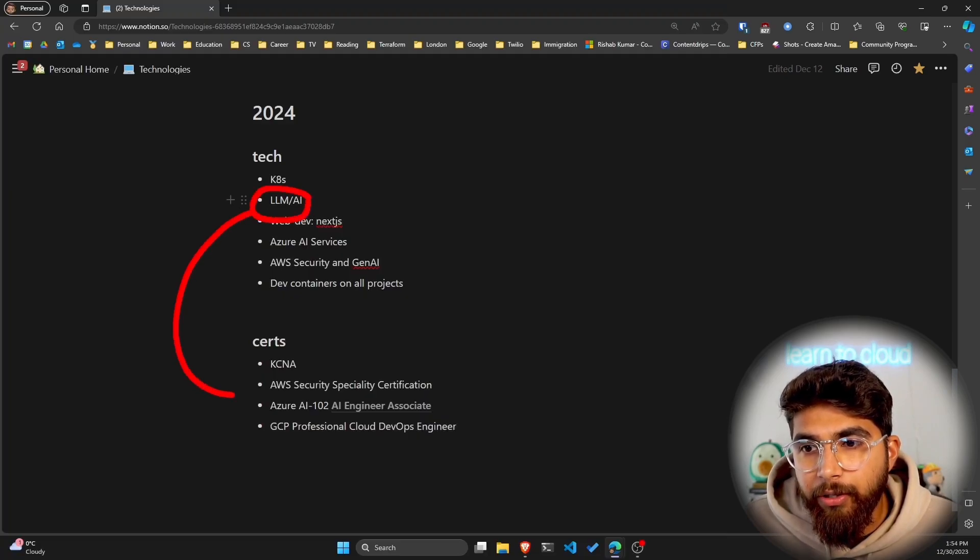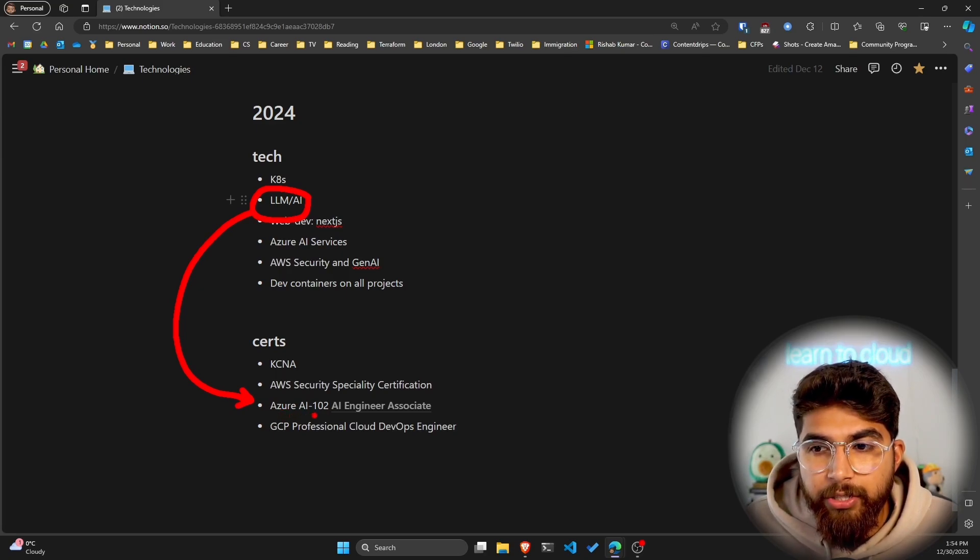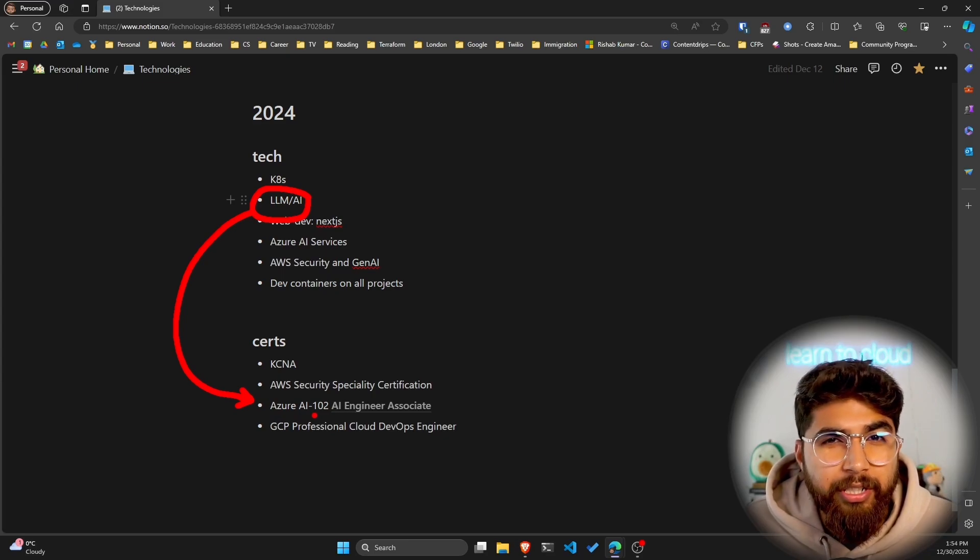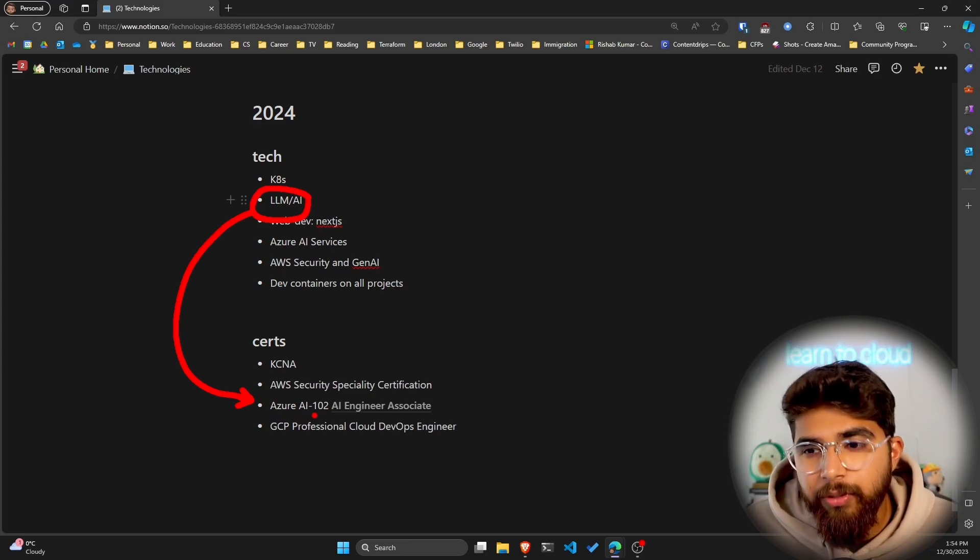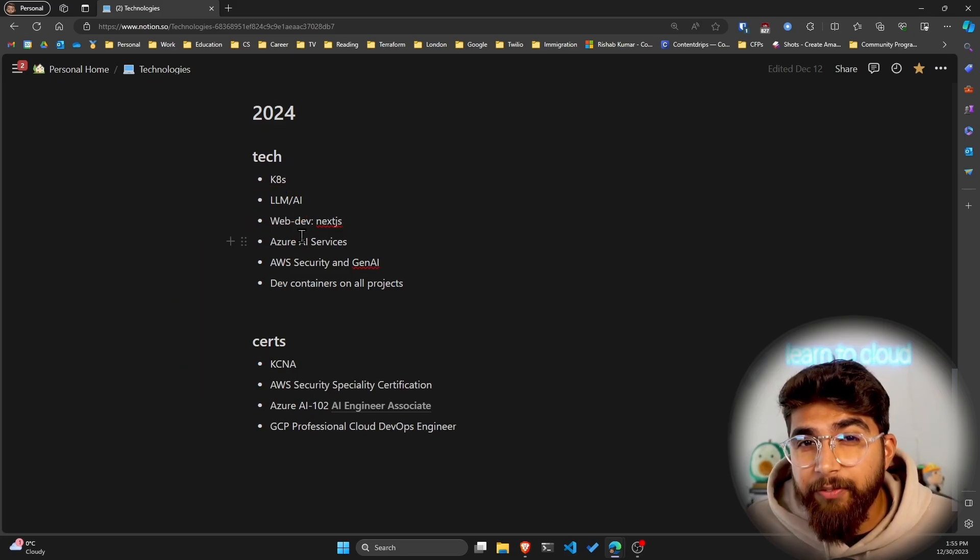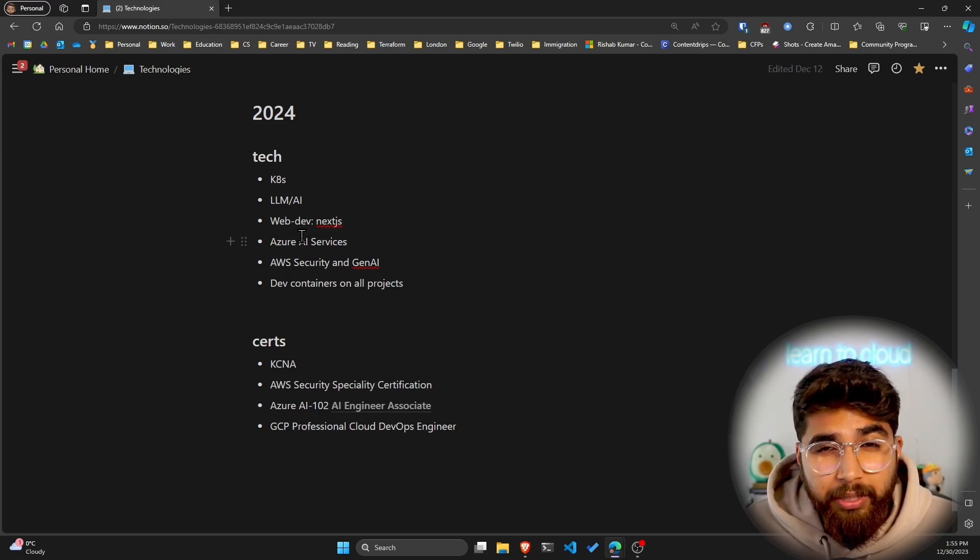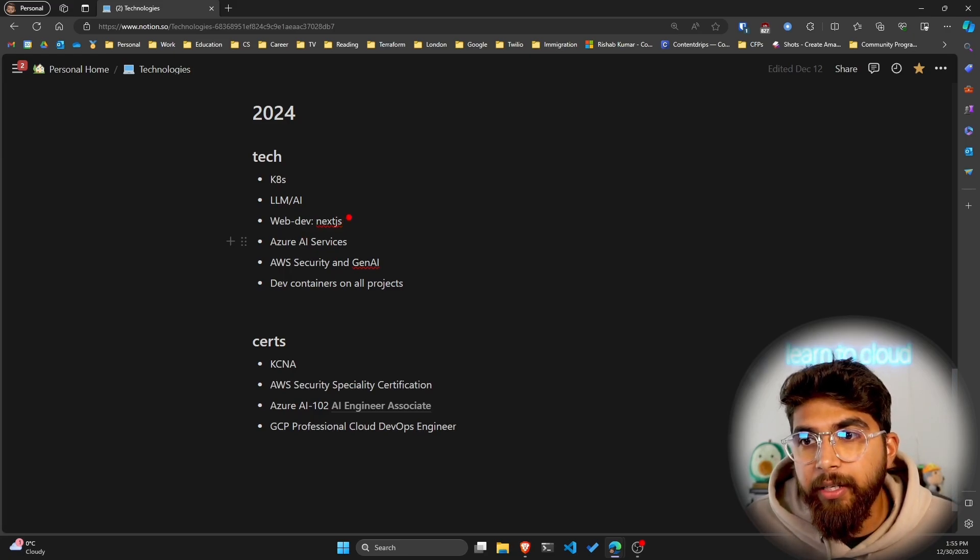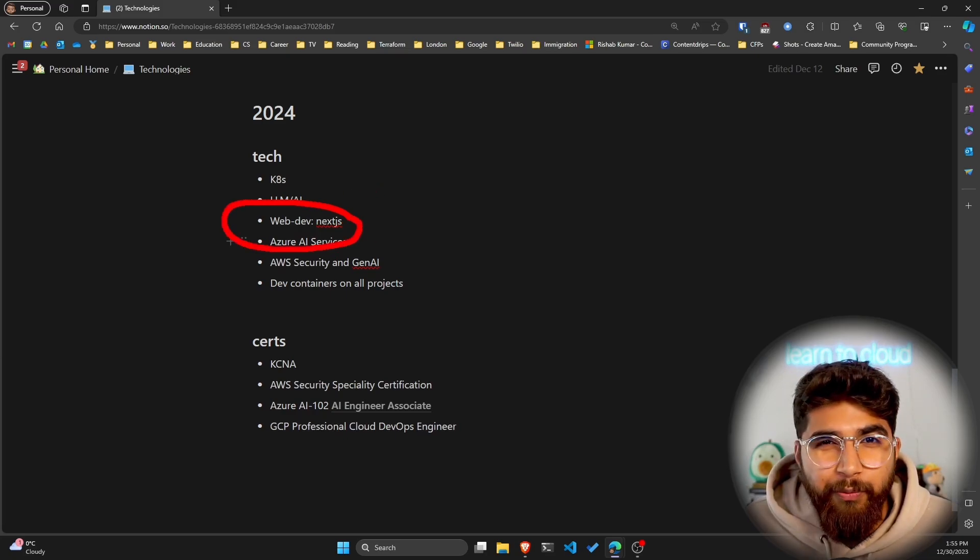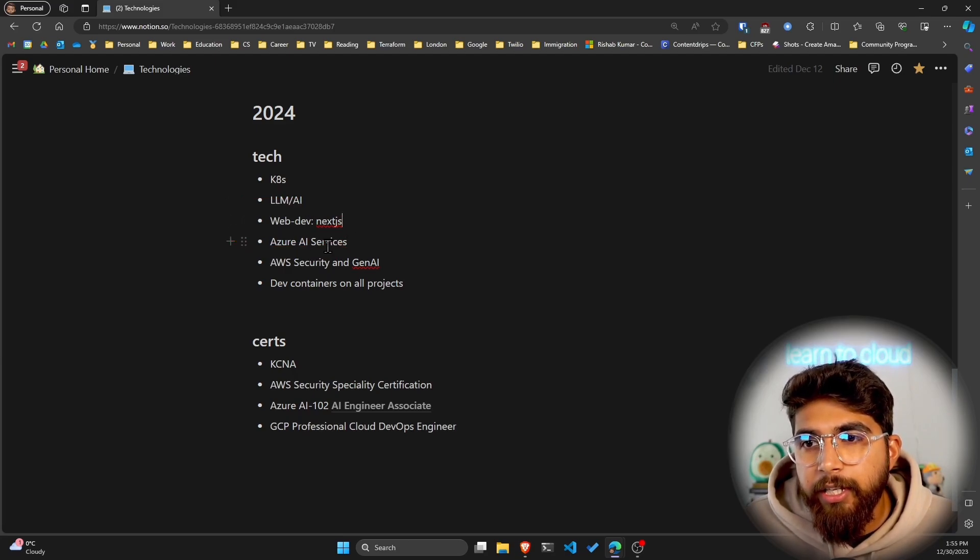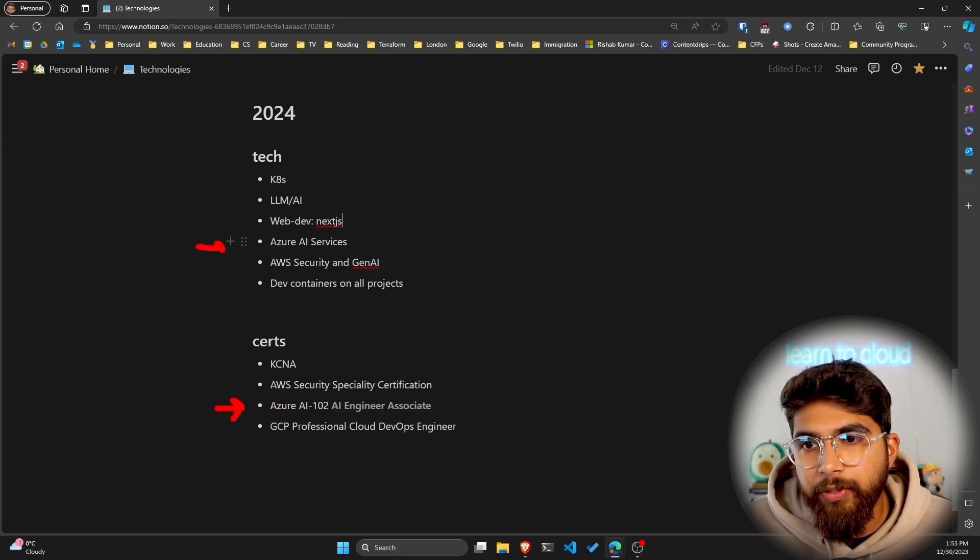This also kind of reflects on my certification goals because I have the Azure AI-102, which is the AI Engineer Associate exam from Microsoft. Web dev—I definitely liked Next.js and the things that I've been building with Next.js, so I'll keep on exploring that and maybe do some more advanced projects with Next.js.